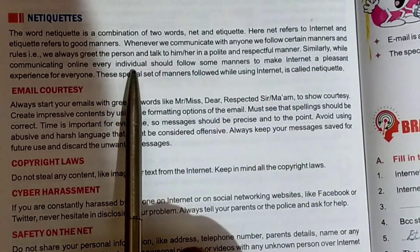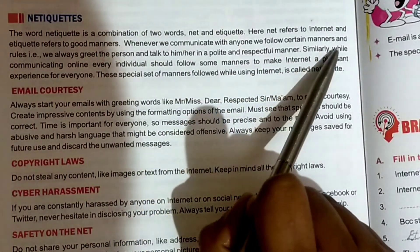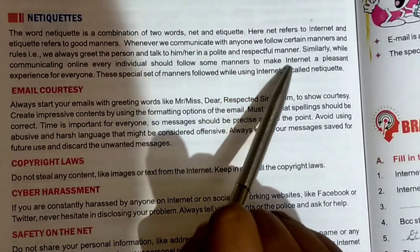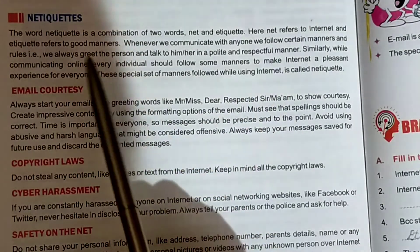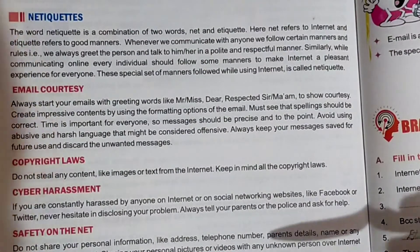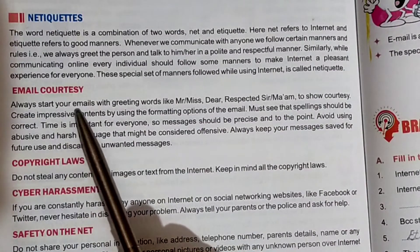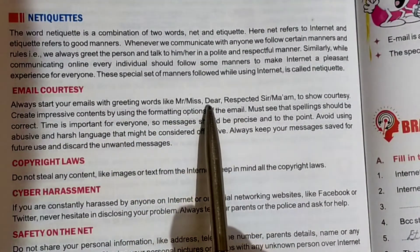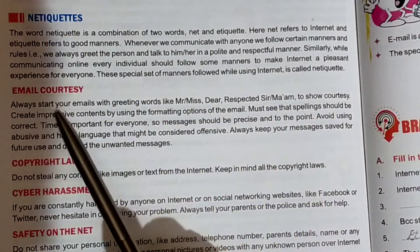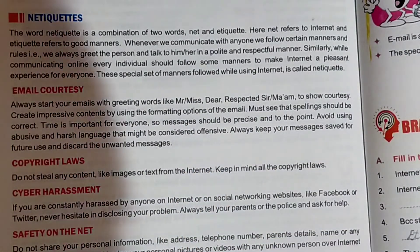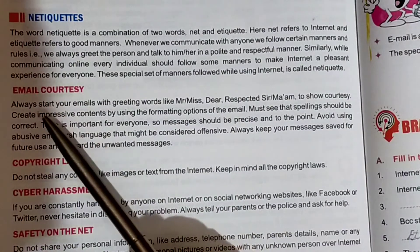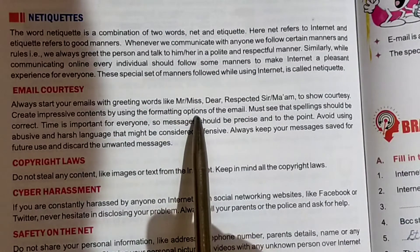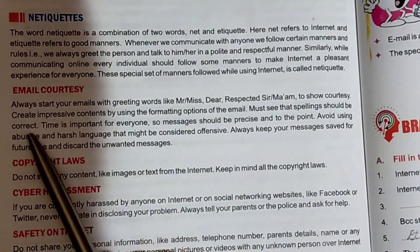Similarly, while communicating online, every individual should follow the same manners to make the internet a pleasant experience for everyone. This special set of manners followed while using the internet is called Netiquette. Email courtesy: always start your email with a greeting word like Mister, Missus, Dear, Respected Sir, or Ma'am to show courtesy.